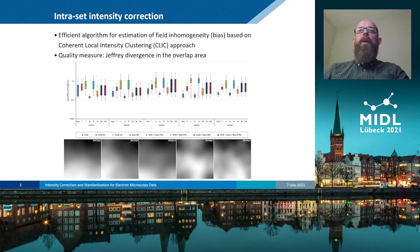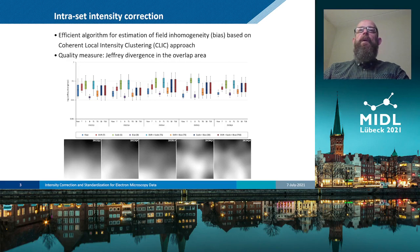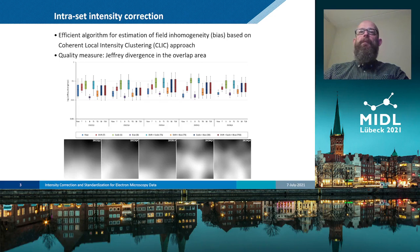In this work, we have developed a simple but efficient bias correction algorithm based on the coherent local intensity clustering approach. Our algorithm is based on a minimal set of assumptions — in particular, that the estimated bias field should be smooth.